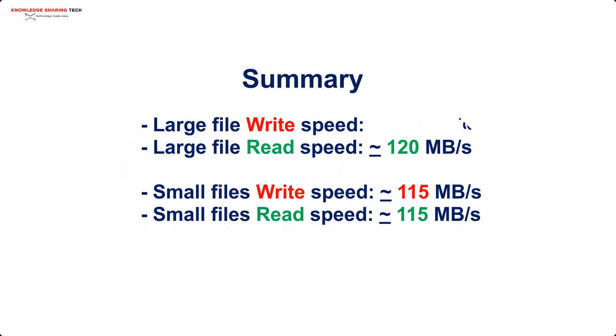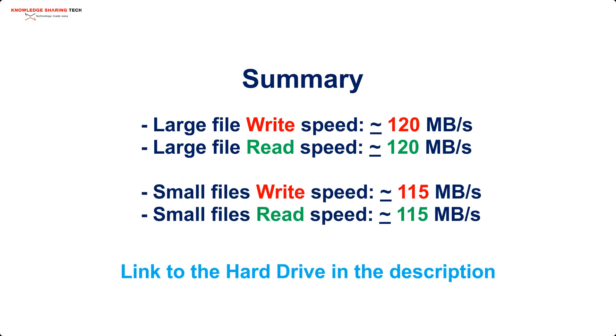So in summary I say that this is a very good value hard drive and it has very good speeds both in read and write operations. But you need also to keep in mind that over time hard drives, mechanical ones, get to be fragmented. So you may notice a small dip in the small files read and write operations.